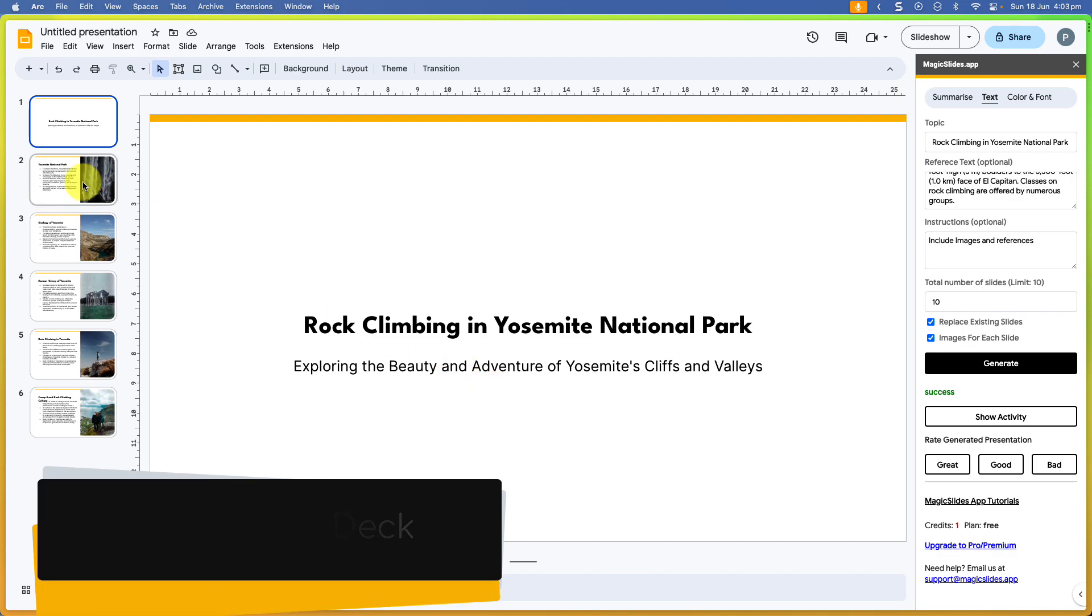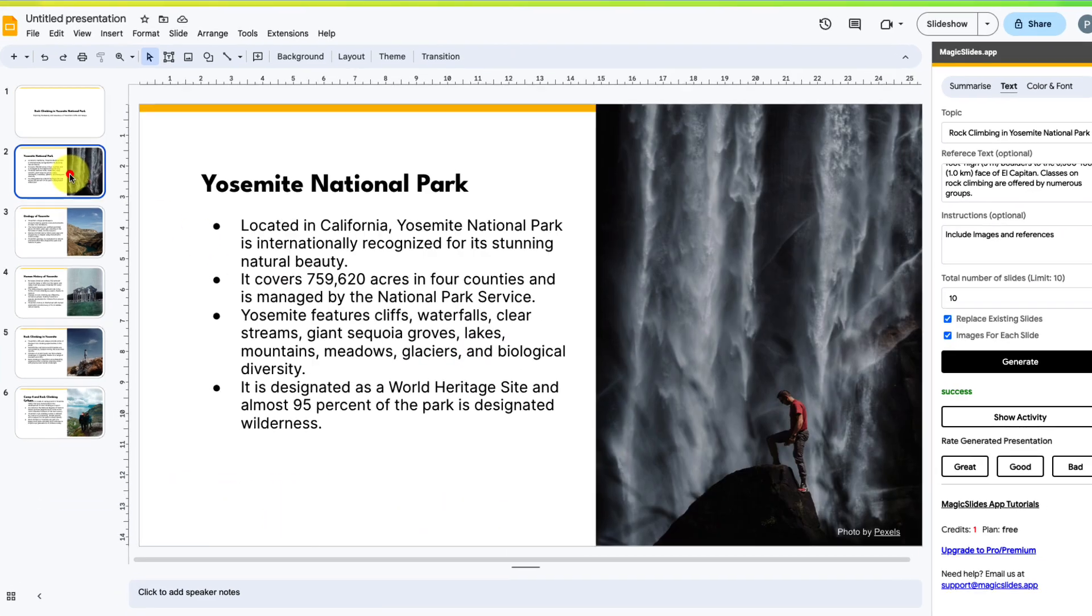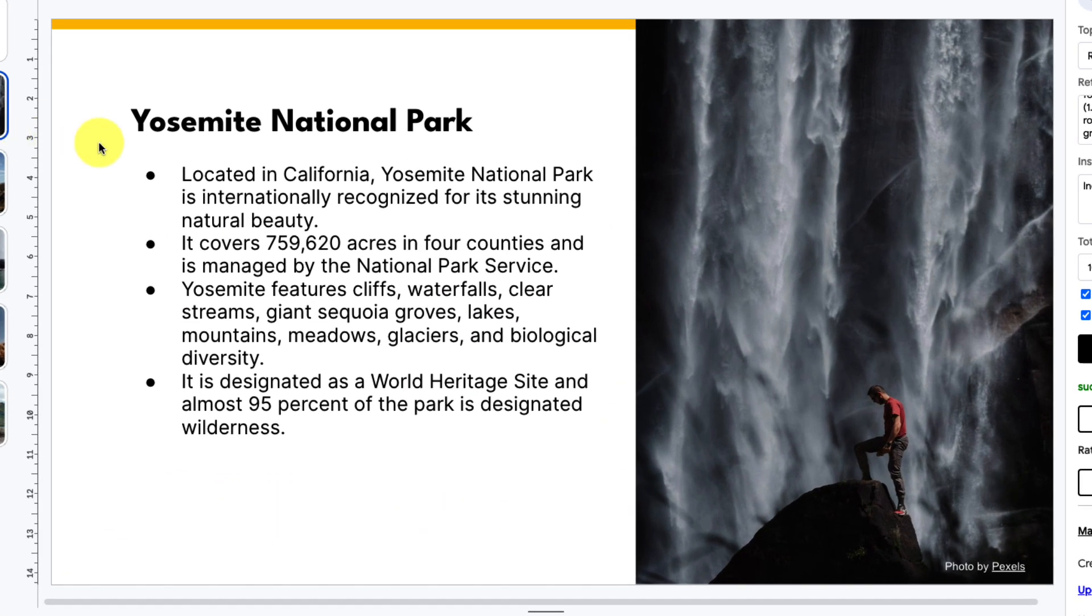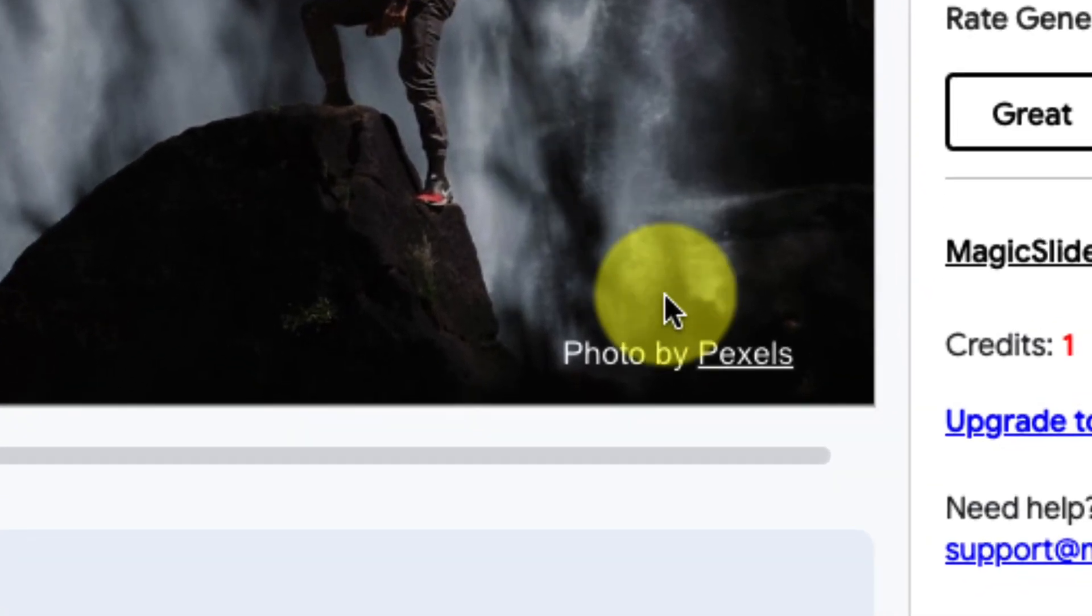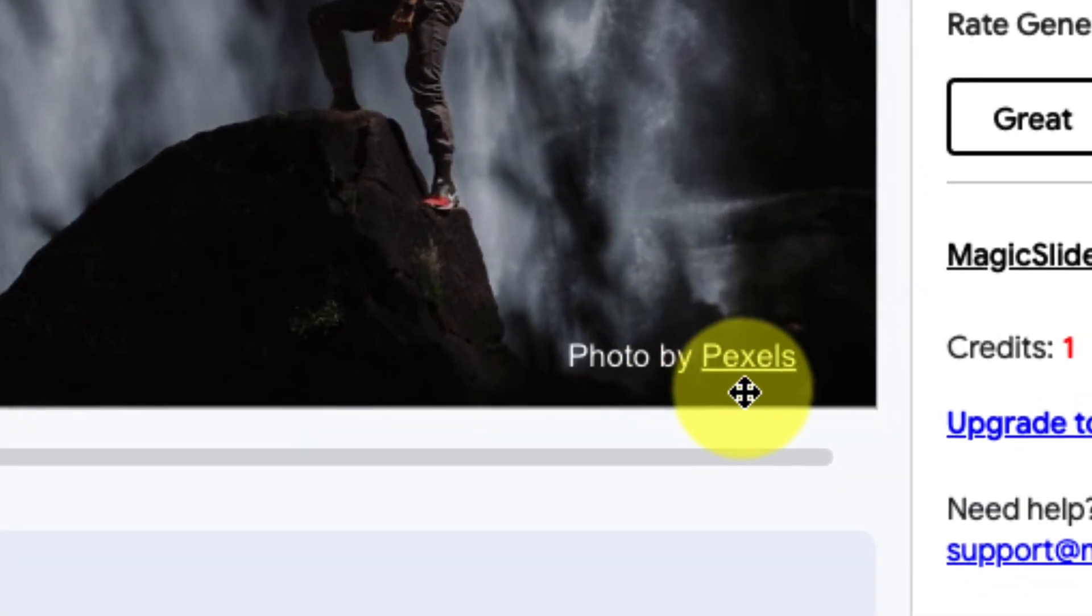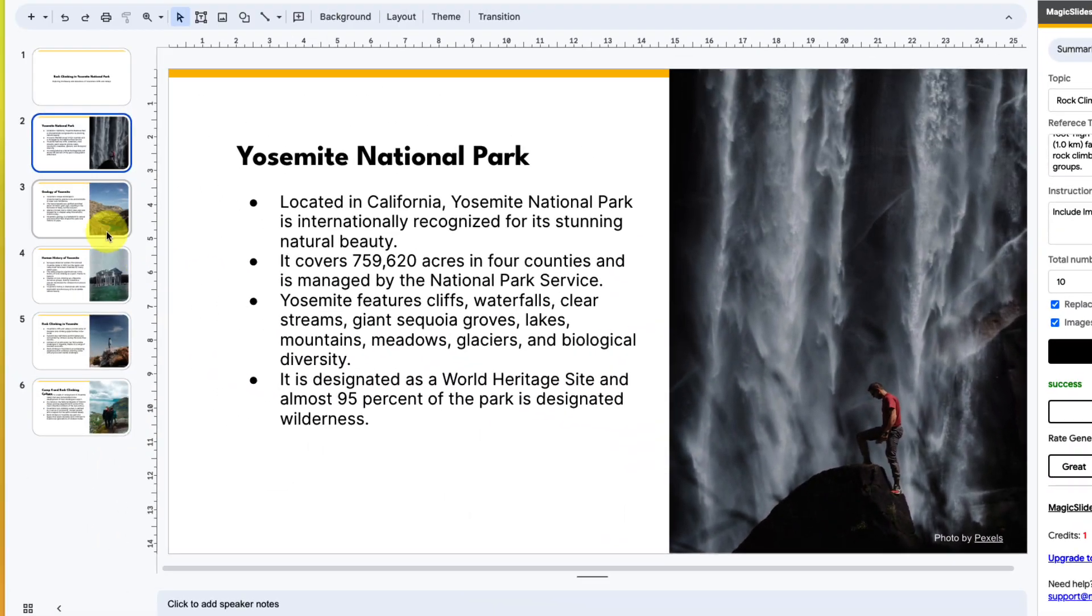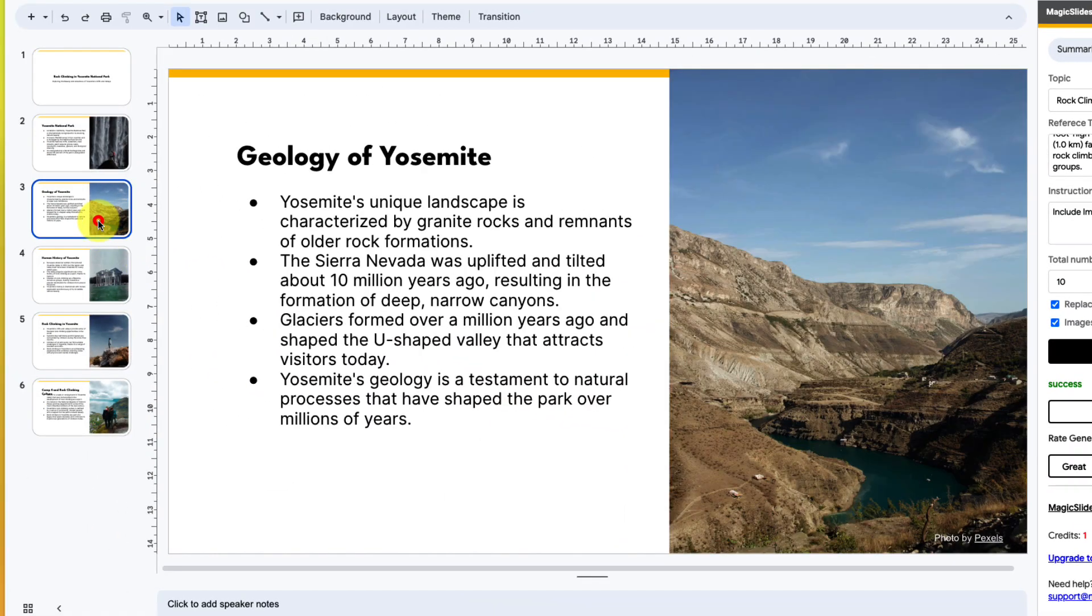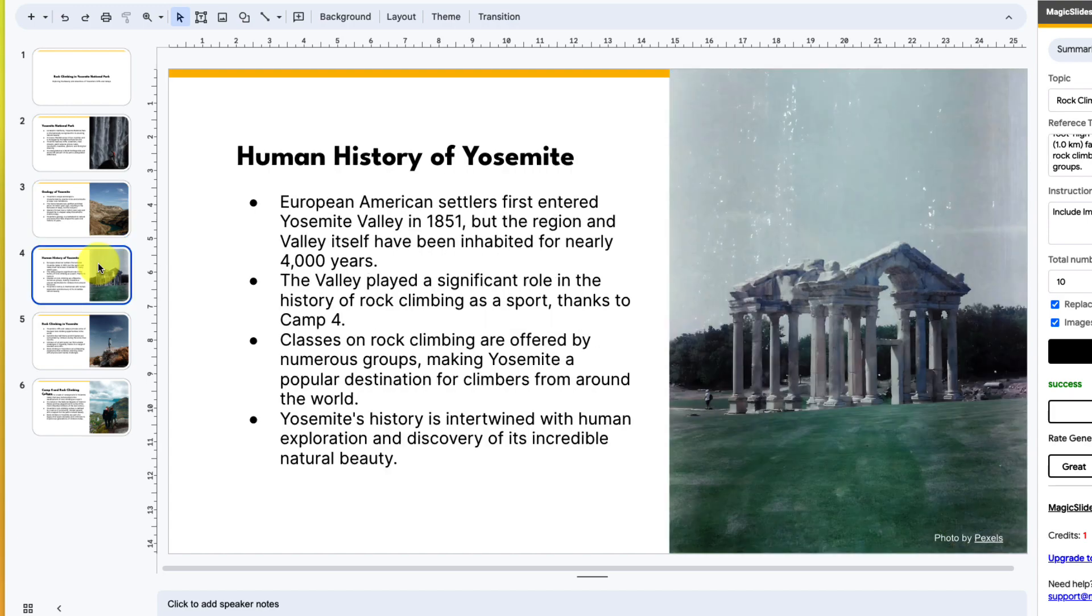I've got a quick title slide, and I've got a few slides that contain the information that I had inserted via my reference text, as well as some images, and they are referenced as far as where they've come from as well. We've got a few different things that cover the different topics that I would like to potentially talk about.